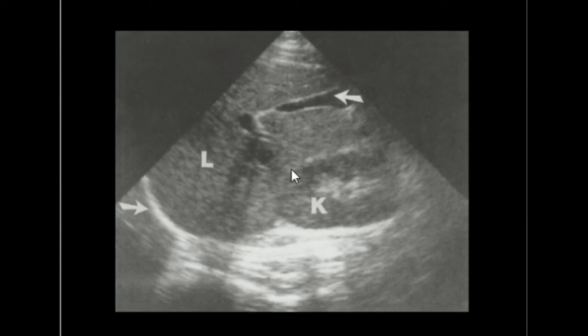Compared with the liver, the kidney, which is similar in texture or density to the liver, is not as easy to see. Thank you.